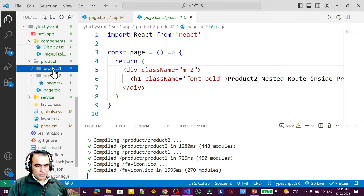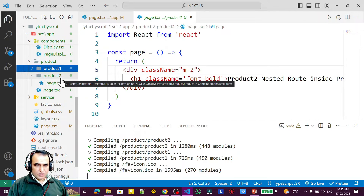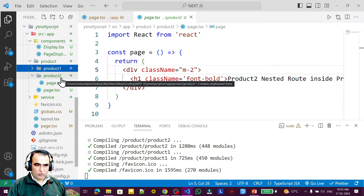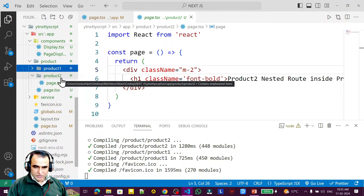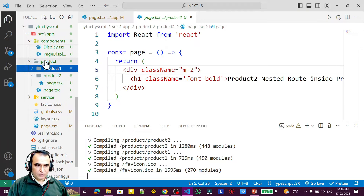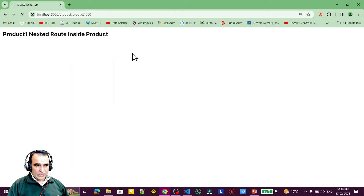We have product 1 and product 2 as static routes. If products are limited to 2 or 3, static routing is fine. But suppose we have thousands of products in a database and we want to show each product on its own page — like Amazon or Flipkart, where clicking a product shows its complete information. In a database there could be lakhs of products whose information we need to display via routes, like product 1000, product 2000, and more.